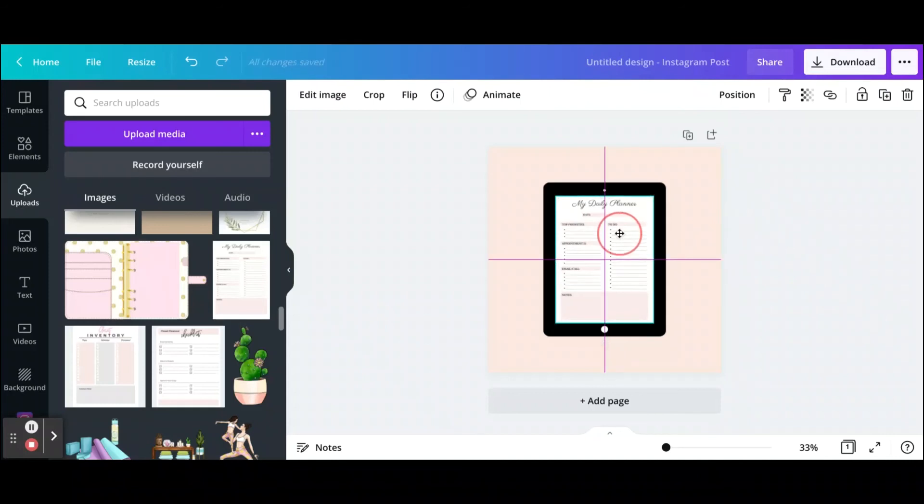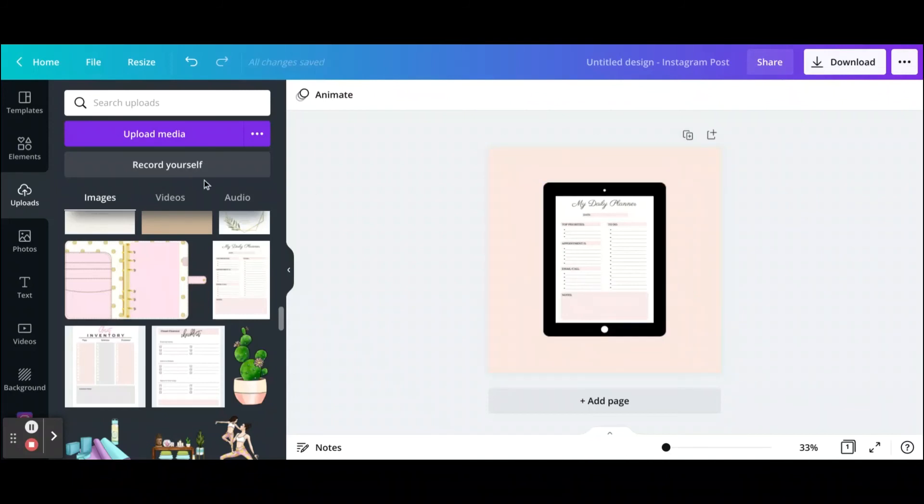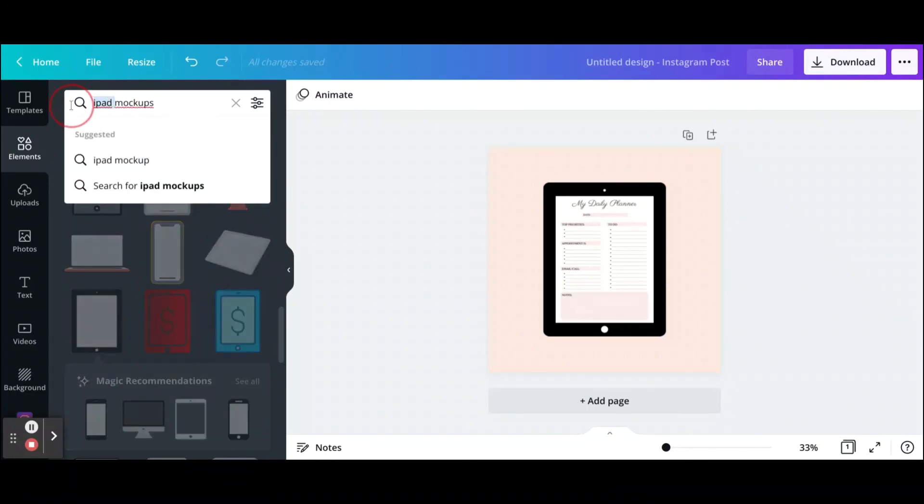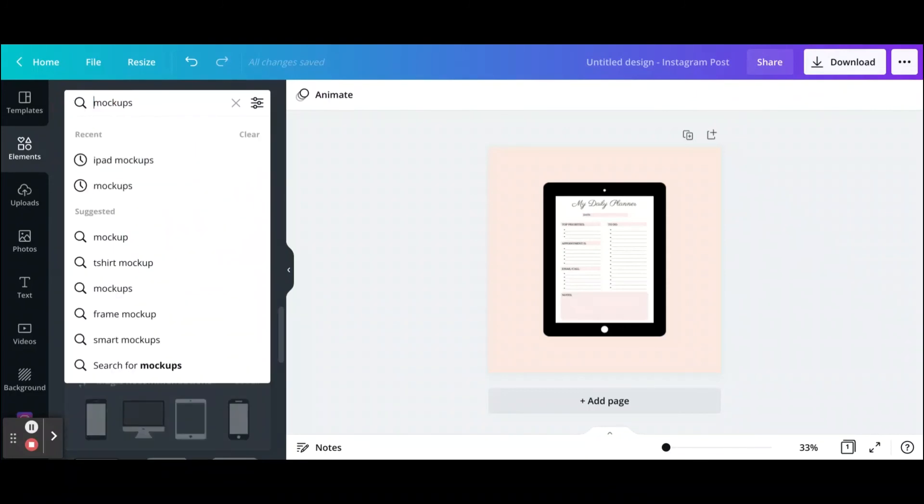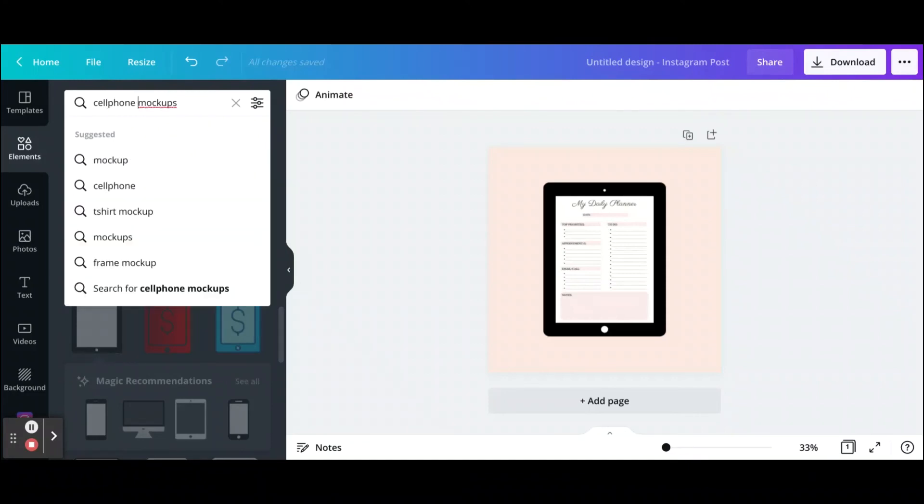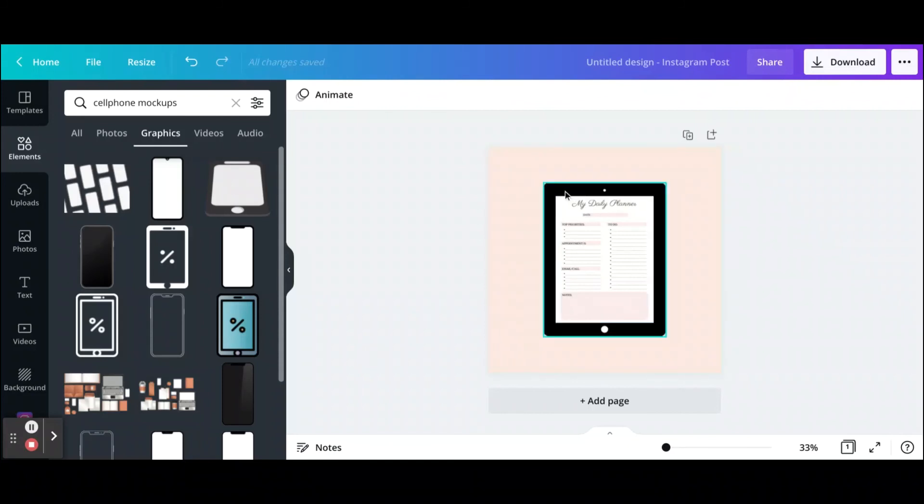There we go. So now this looks like a mockup and you're just using elements that you can find under the graphics tab. You can say iPad mockups, you could put, for example, cell phone mockups, and these are all the ones that you can use and create your own mockups easily on Canva.